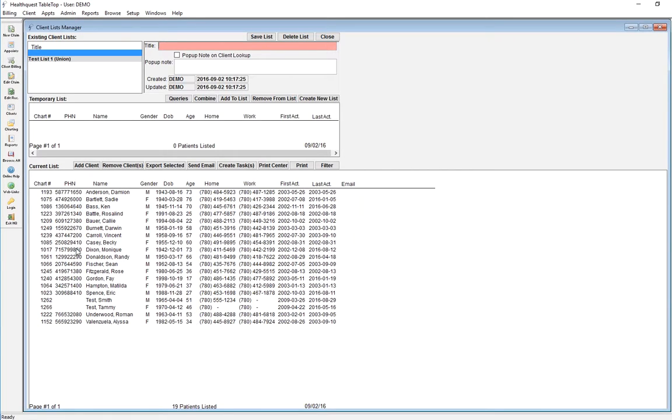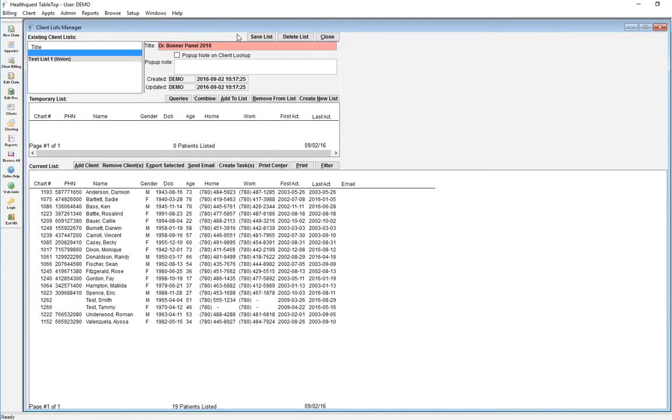You can also save the list. So we're going to give it a title and we're going to call it Dr. Bonner Panel 2016. And we are going to save the list.